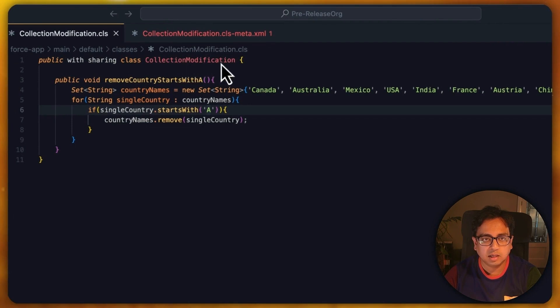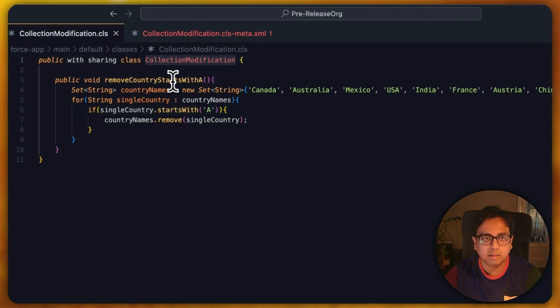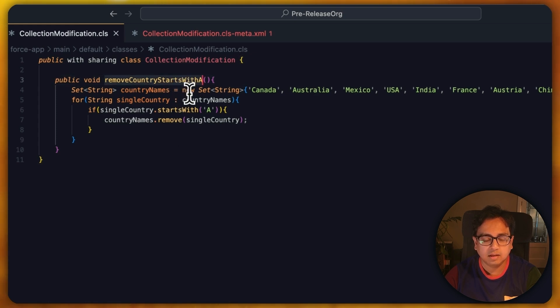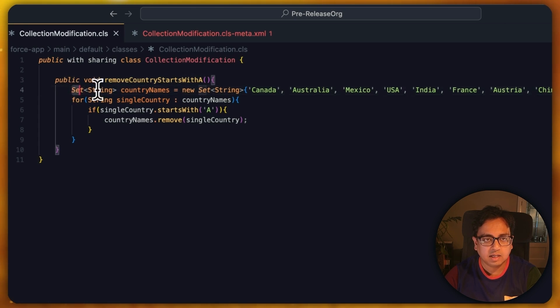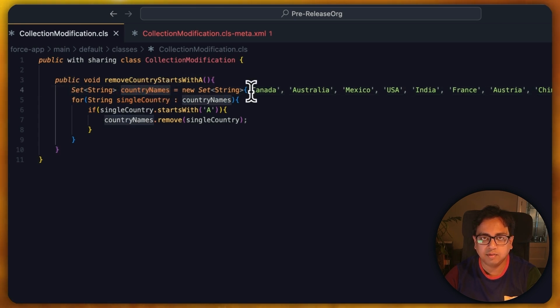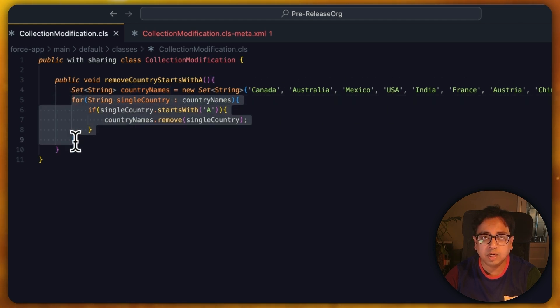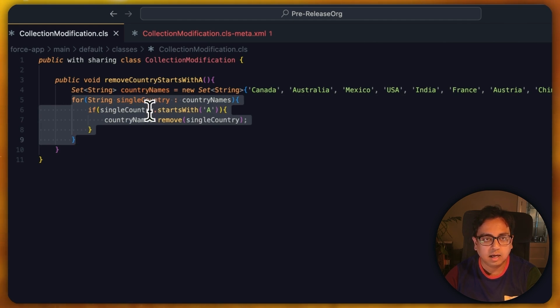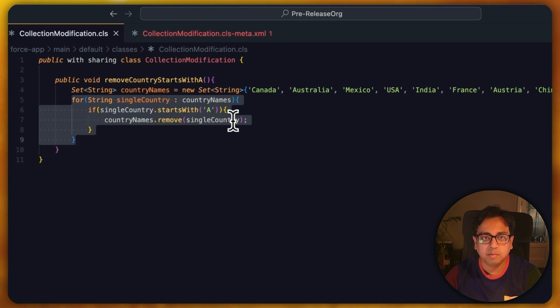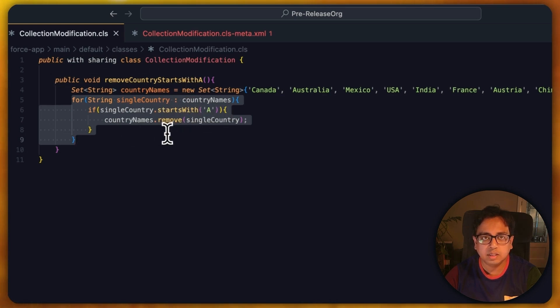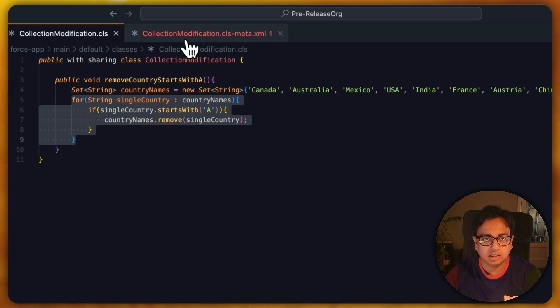Here is the class. The class name is collection modification and inside the class I have a function called remove country starts with A. Inside the function, I've created a set called country names and added a couple of country names. Here inside the for loop, I'm doing an iteration inside this collection set, and what I'm doing is if the country name starts with A, I'm removing the country from the list. So basically, while doing the iteration, I'm modifying the content of the collection.